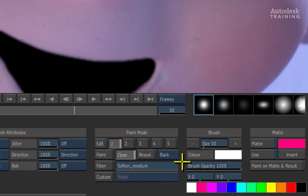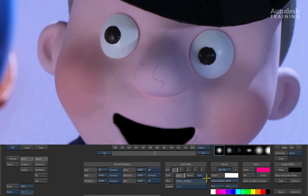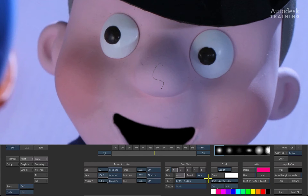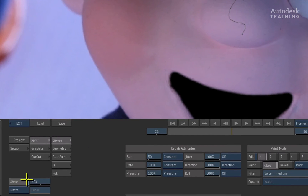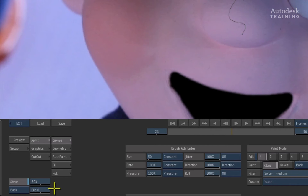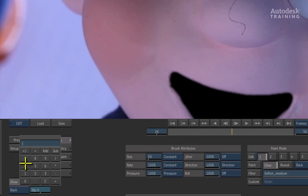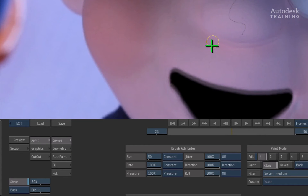When cloning from a different point in time, we would simply slip the back plate to start a frame earlier or later so that we can reveal and fix the particular frame we're working with. I'm going to choose cloning and clone the back plate onto the front plate. To see what's in the back plate, use the show option on the bottom left and set it to back. Currently it shows nothing because we're looking at the exact same frame in time. To fix the character's nose, let's clone from a previous frame. Using the slip option and setting it one frame backwards, you can now see we're getting an onion-skinning type of effect.